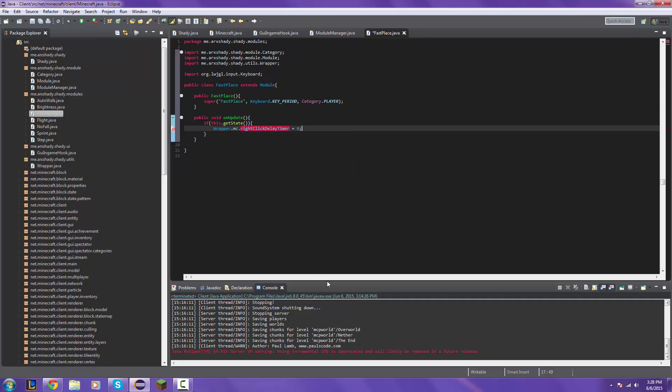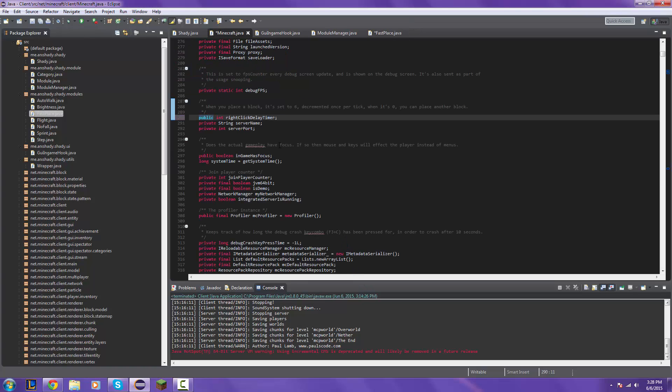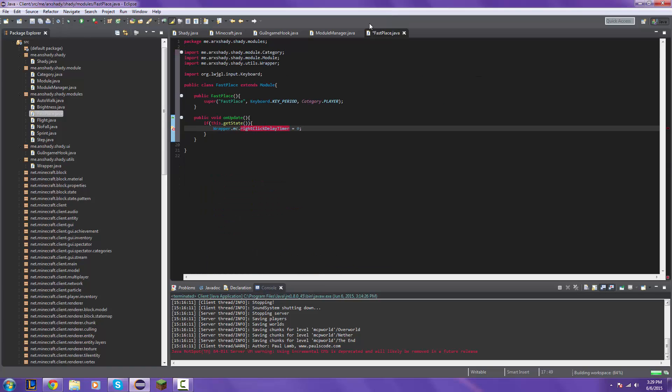Import and then this right click delay timer hover over it and change the visibility of it to public just like we did in the last video. I'm just going to open up another tab and then you just save it, it does it for you and then you just save over here.